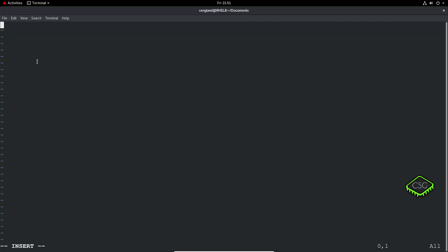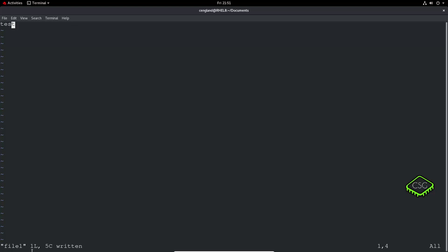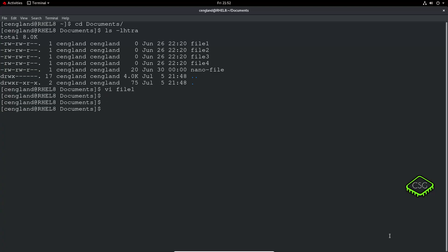In insert mode, we can type some text — let's do a test. To get out of insert mode, press Escape, and you can see the 'insert' indicator at the bottom disappears. Then press Shift and colon, and you can type 'w' to write the file and 'q' to quit. So you can type 'w' to write — that writes the file, showing one line and five characters. You can also do 'wq' together to write and quit at the same time.